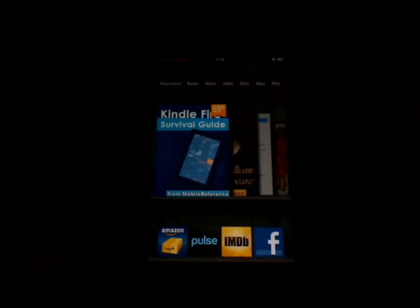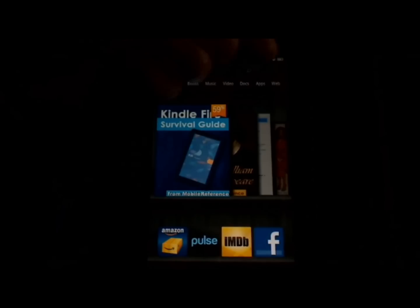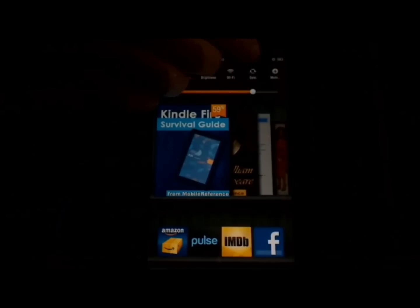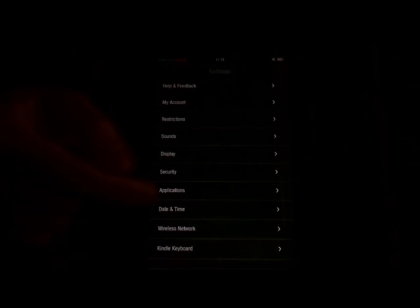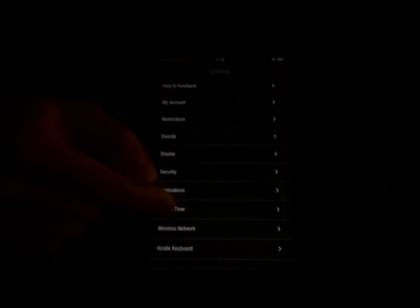If you're traveling and don't have access to a Wi-Fi network, the Kindle Fire can't set the time and date automatically. In this case, you might wish to do it manually. To do so, touch the settings icon at the top right, and then touch more, and then touch date and time.